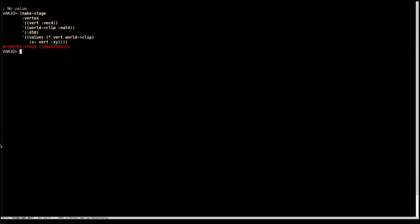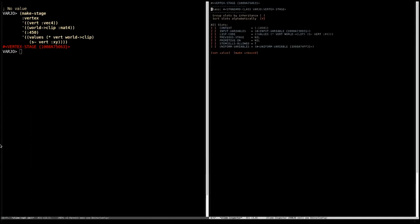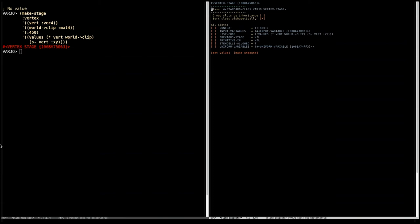Okay, so now we've got a stage, but no compiling has actually happened yet. So if we inspect this object, we can see that other than the input and uniform variables being processed a little, nothing really has happened here. So let's get rid of this.